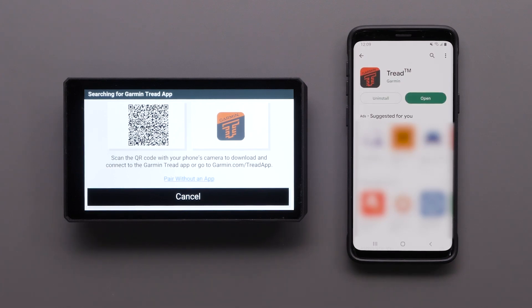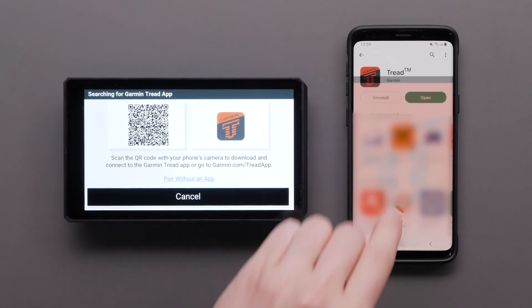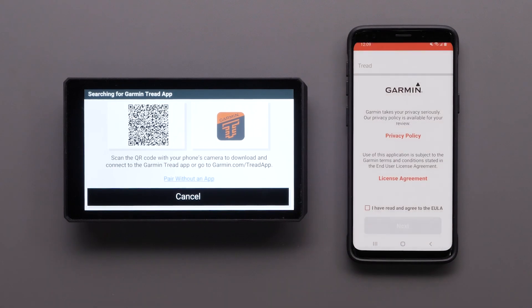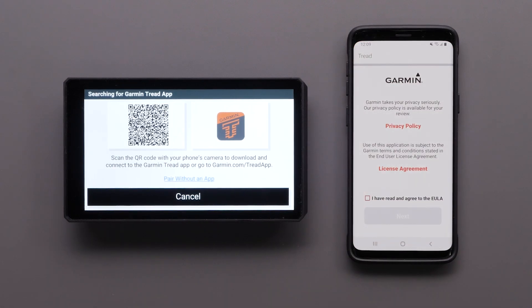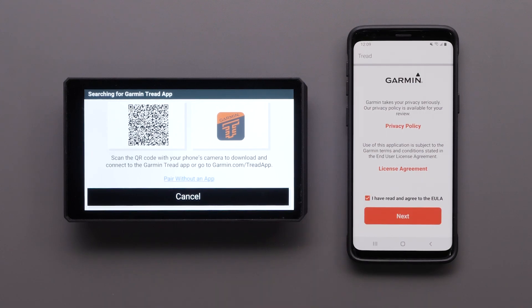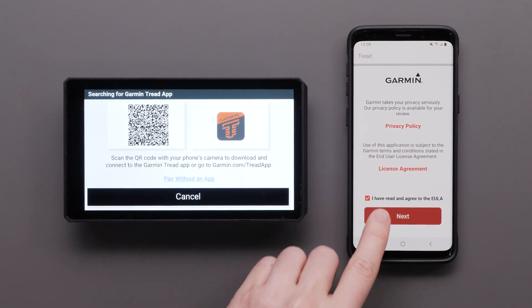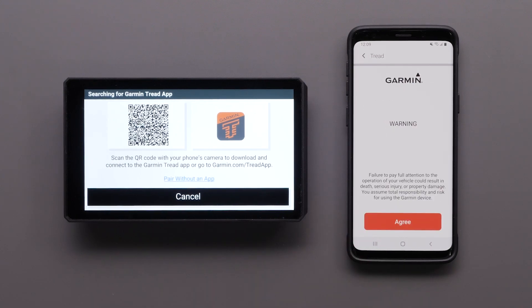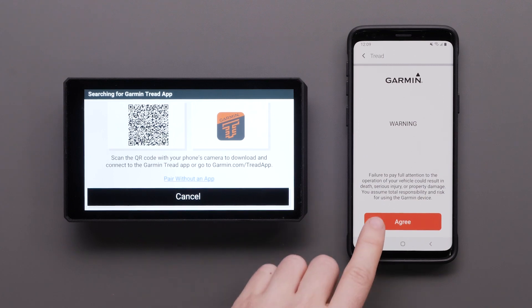Then, open the Tread app once the download is complete. Review and agree to the privacy policy and license agreement before selecting Next. Read the warning and select Agree to continue.